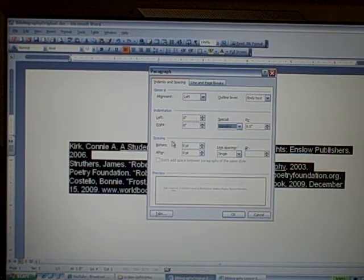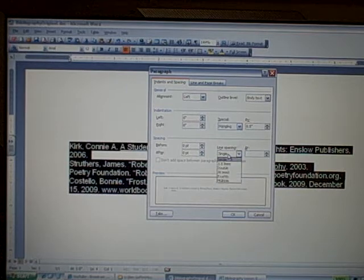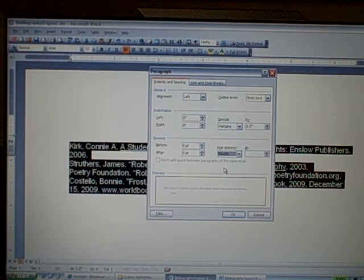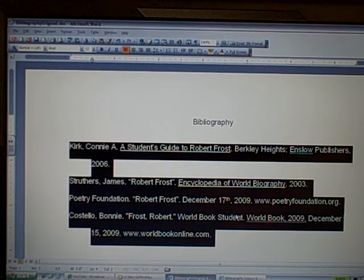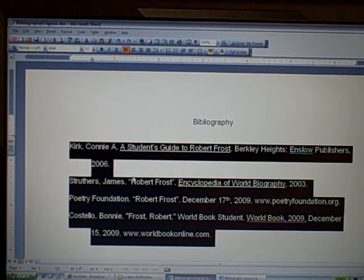And then in the third area that says Spacing, you're going to choose Line Spacing, Double. Bibliography pages should always be double spaced. Click OK. And now your citations are all double spaced and the second and third lines are indented, which is what we want.